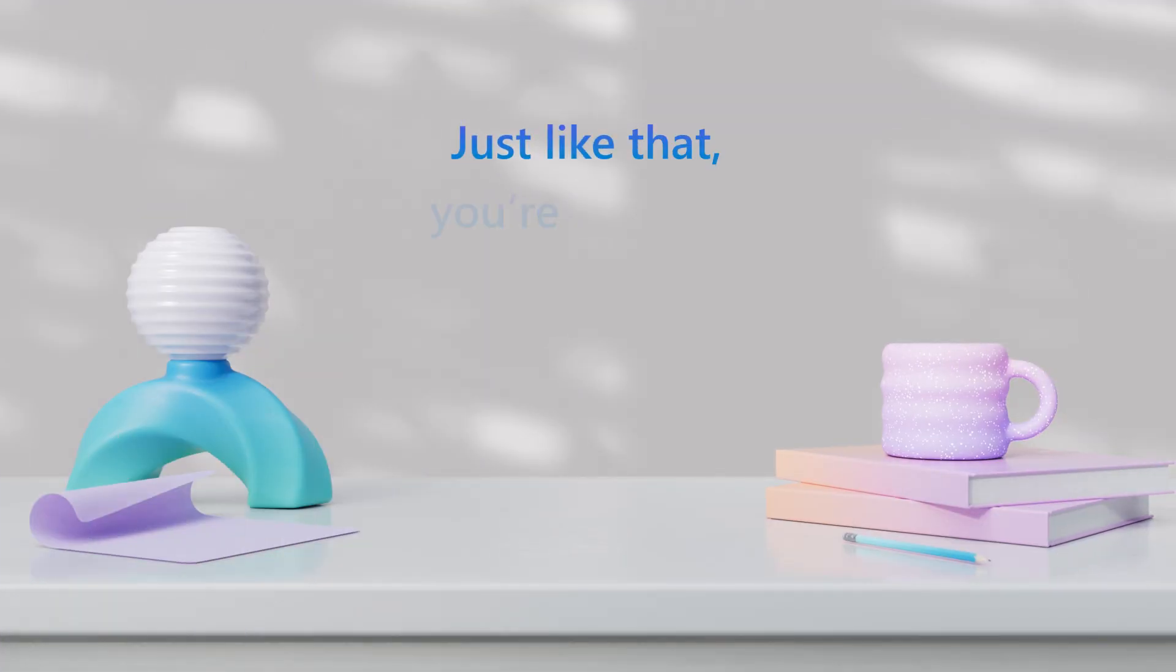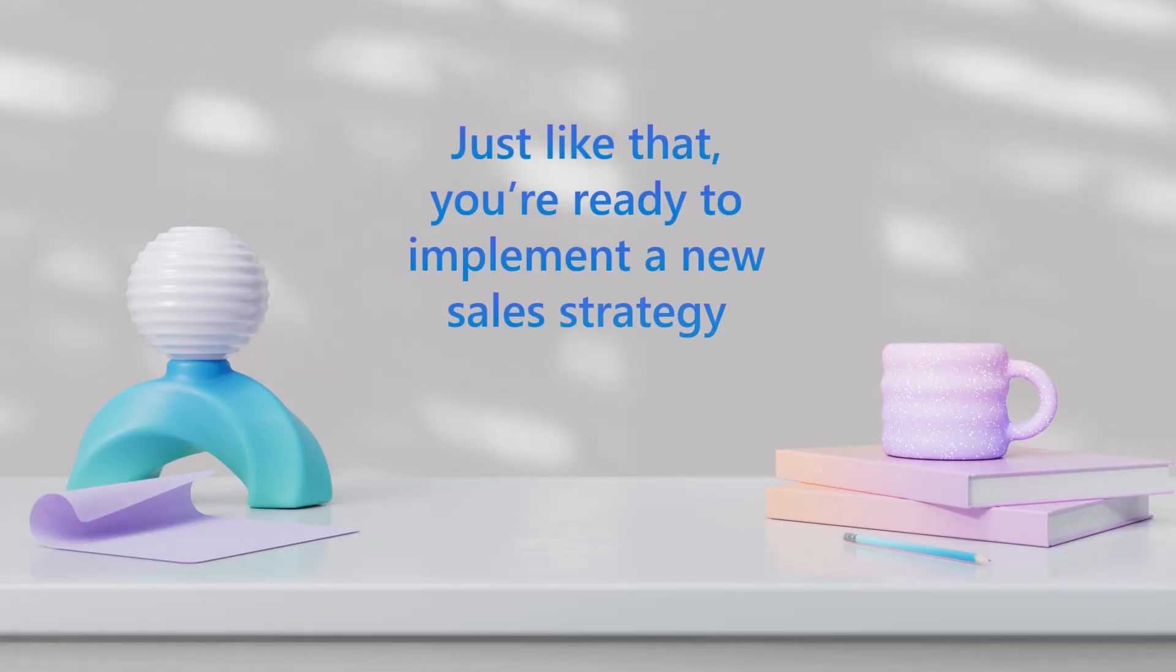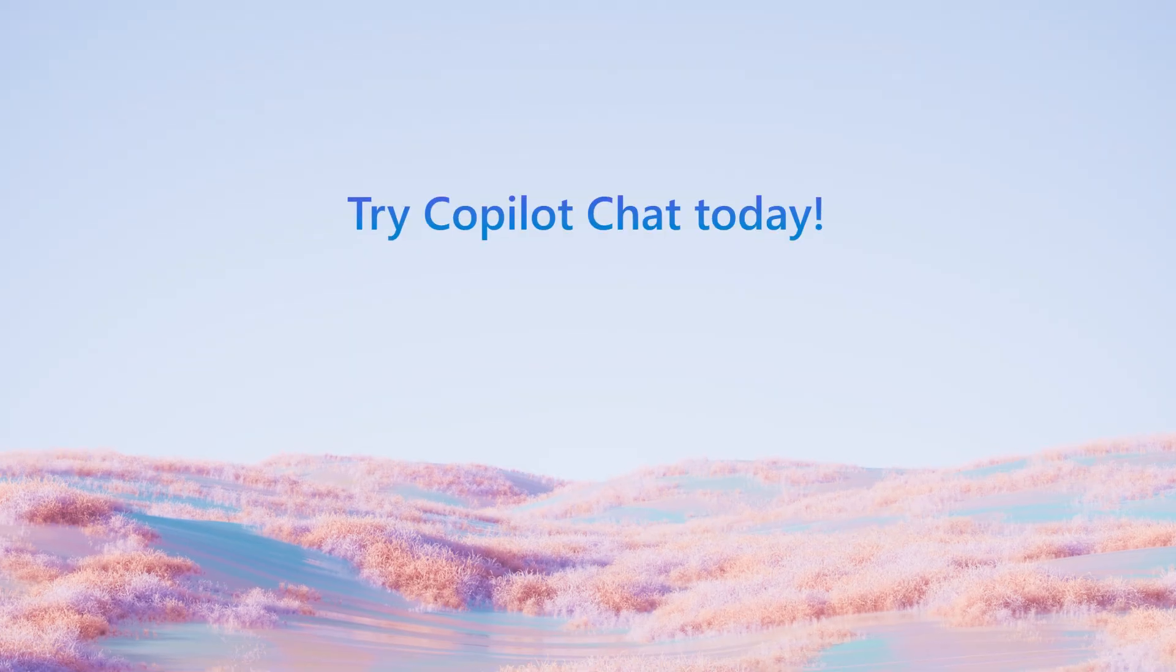Just like that, you're ready to implement a new sales strategy. Try CoPilot Chat today!